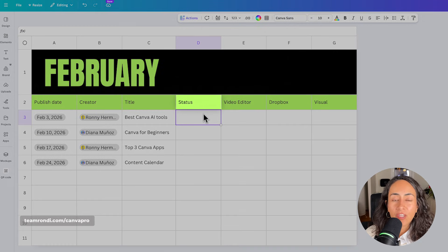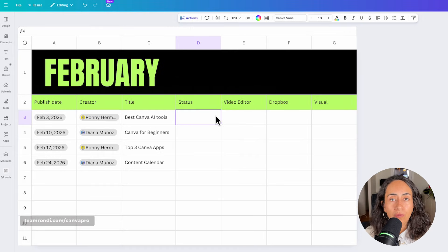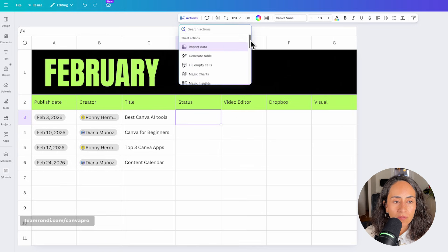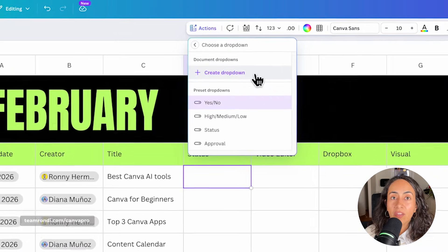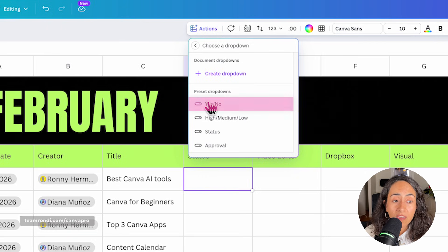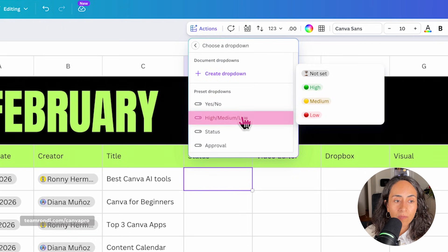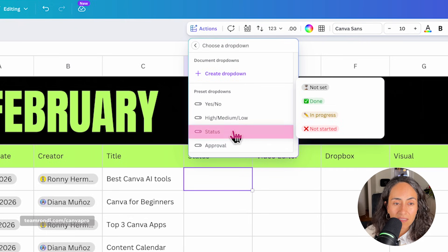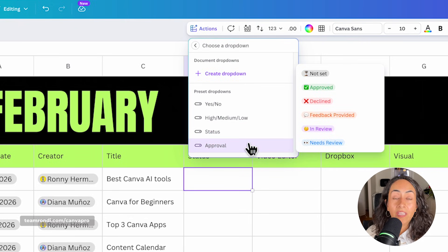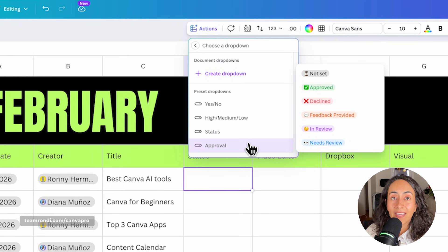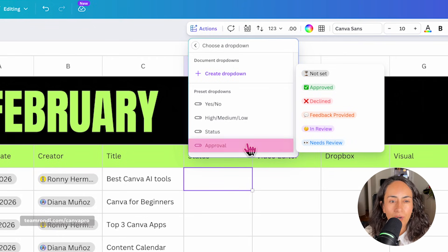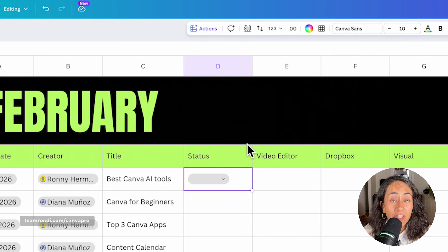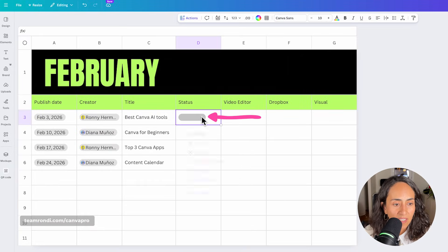Next column is status. For this, we are going to create a dropdown. So let's go to actions, scroll down until you see the dropdown option. From here, you have some presets, so you can add a dropdown that says yes, no, high, medium, low, status, approval. So you can actually add status or approval. It will depend if you are working by yourself or if you are working with a team. In this case, because we are seven in our team, I'm going to go for approval.